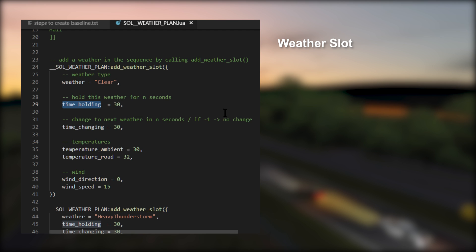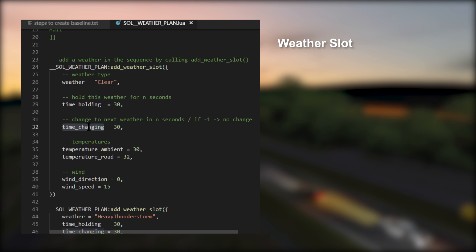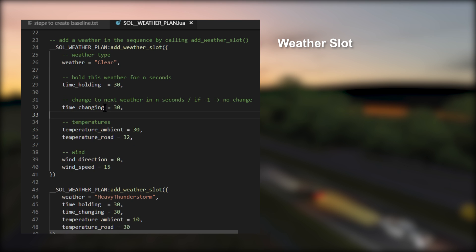How much time to hold this weather. Example: clear weather for 20 minutes. Then this value is time_holding. How much time to transition or change to the next weather. Example: if it's currently clear and we expect rain soon, it might take 30 minutes for the clouds to roll in and then the rain to actually fall. This value is time_changing. Now this time is defined in seconds. So if I put in here 30, it doesn't mean 30 minutes, it's actually 30 seconds.